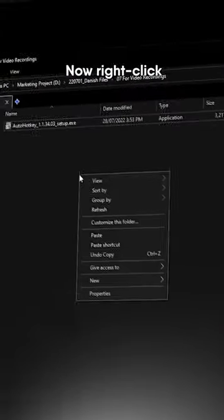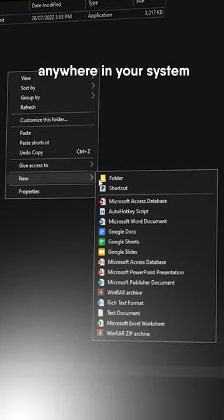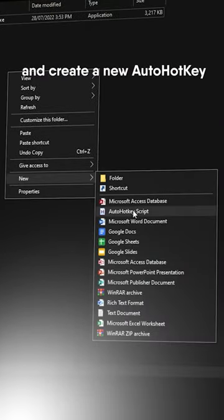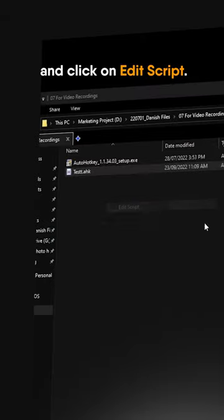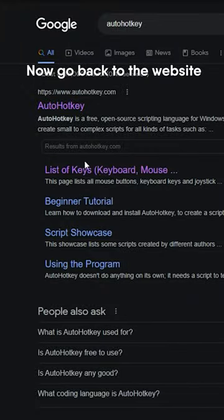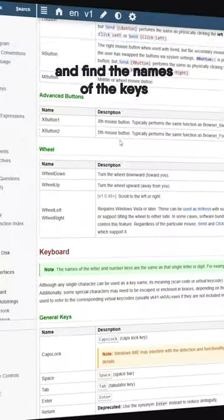You download it, you install it. Now right-click anywhere in your system and create a new AutoHotKey script document. Right-click on the document and click on edit script. Now go back to the website and find the names of the keys.